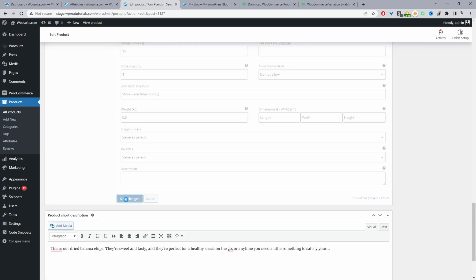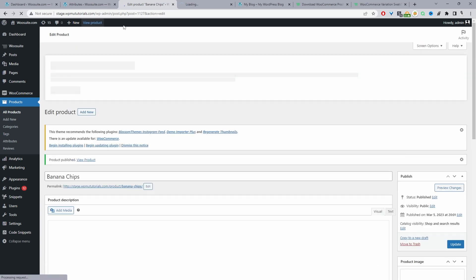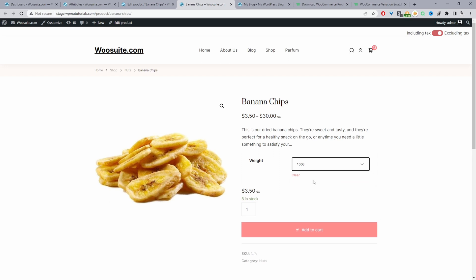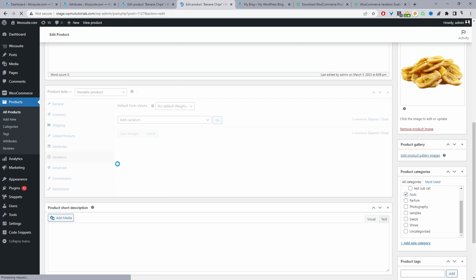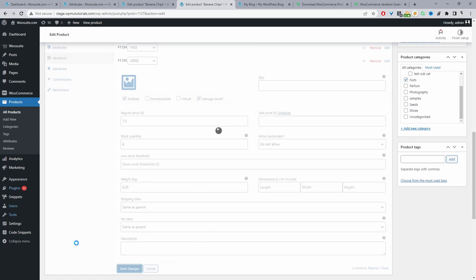Go ahead and hit Save Changes, then publish the product. Now reviewing the product, we can choose the weight — 100 grams at $3.50, one kg, or 250 grams. I noticed in the back end that one variation was incorrectly set, so navigate back to Variations and correct the weight to 0.25 for 250 grams, and update the price to $7.50. Save changes and update.